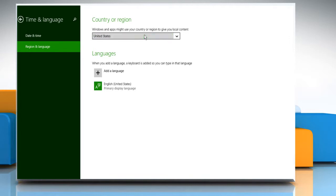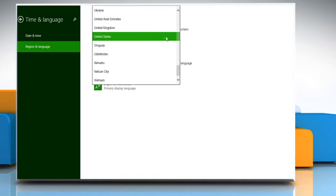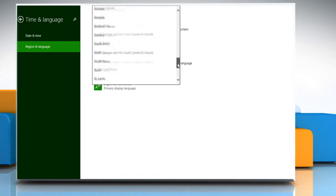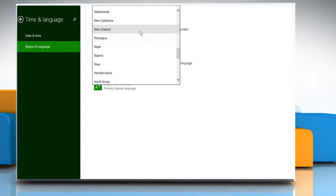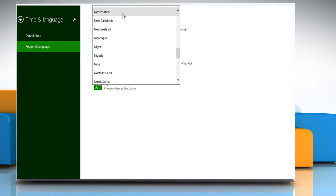Click on the box below country or region and then scroll to view the available countries. Click to select your country.